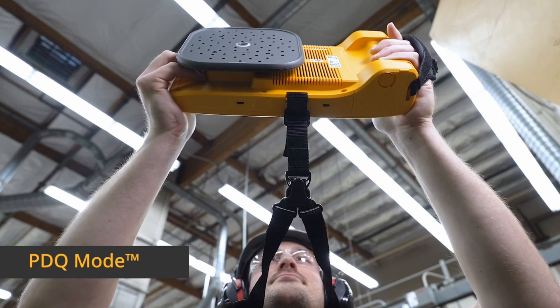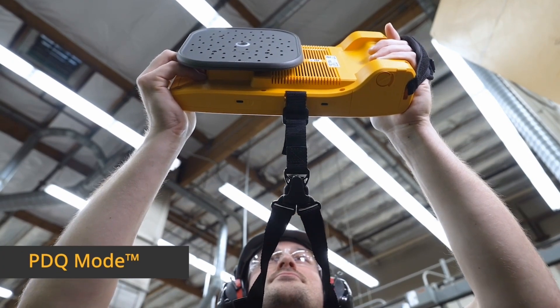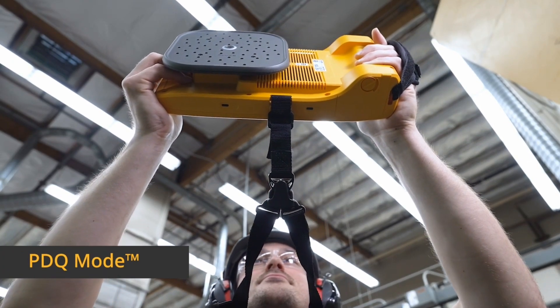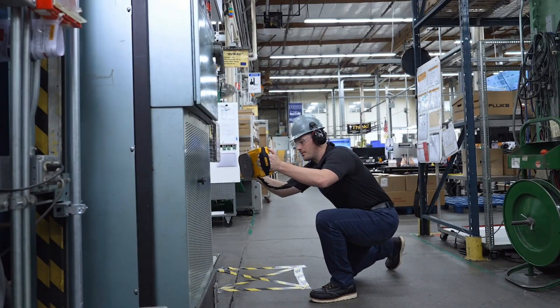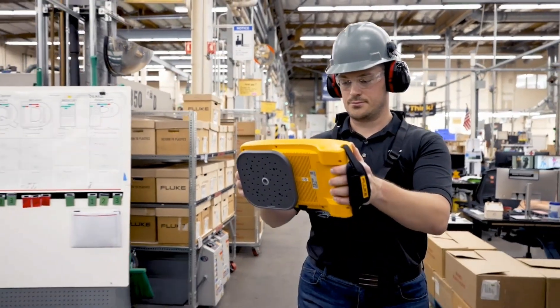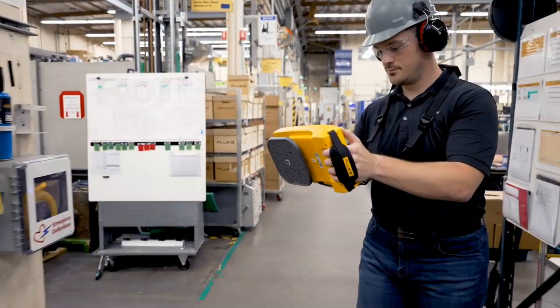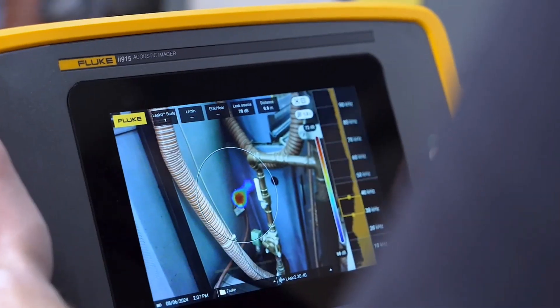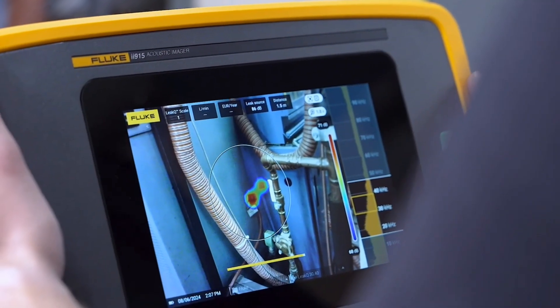PDQ mode puts precision partial discharge detection in the palm of your hand. Find partial discharge with the ii915 converting those sounds into visuals, so you can precisely locate their origin.